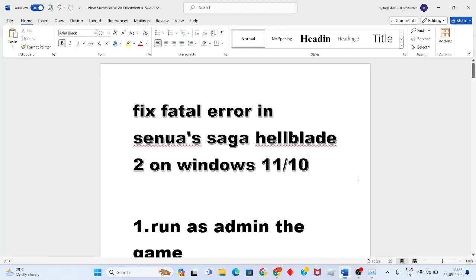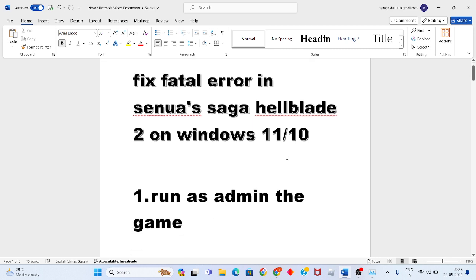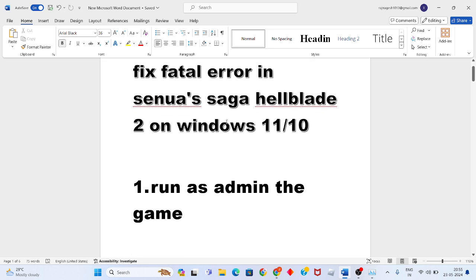Hi, hello guys, welcome to my channel. Today we'll fix the fatal error in Senua's Saga Hellblade 2 on Windows 11 or Windows 10. I'll show you step by step how to solve this problem.